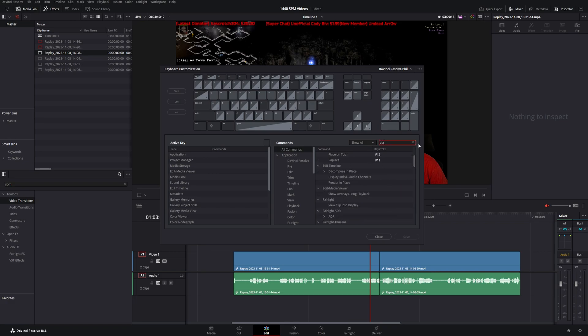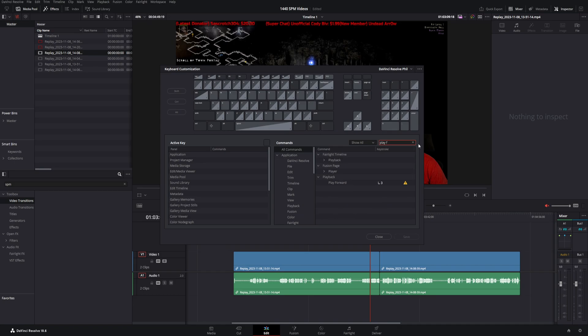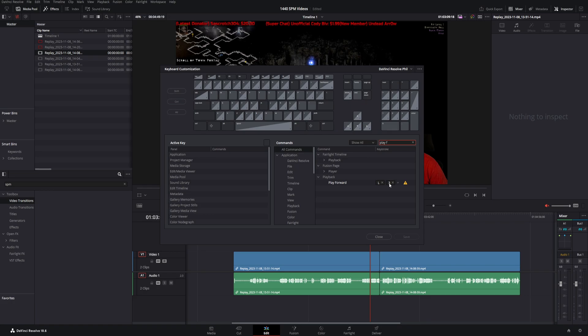Now, next up, I went ahead and changed Play Forward to number three. Now, Spacebar will start and stop. And I do use that to stop videos from time to time. But when you hit the Play Forward, when you hit it once, it goes at normal speed. You hit it a second time, it goes at double speed. You hit it a third time, it goes at four times speed. So that way you can play through your video and pick where you want to cut faster. I like to use that one to Play Forward, you know, instead of just a standard play. So I set Play Forward as number three.